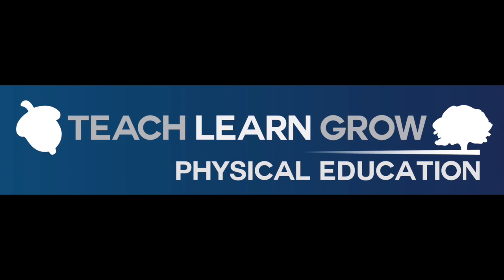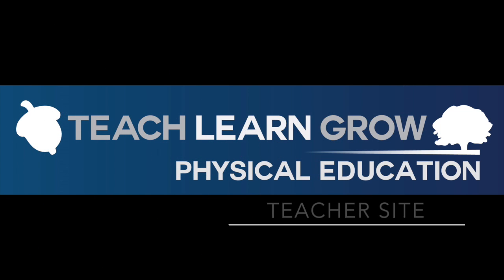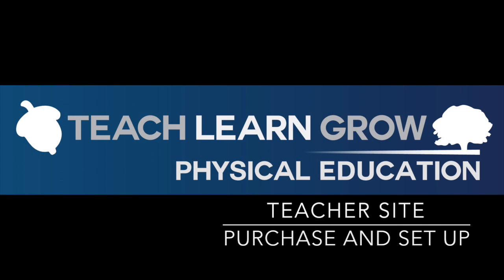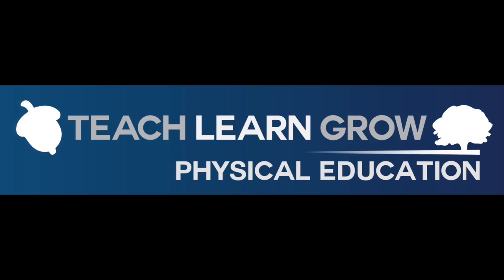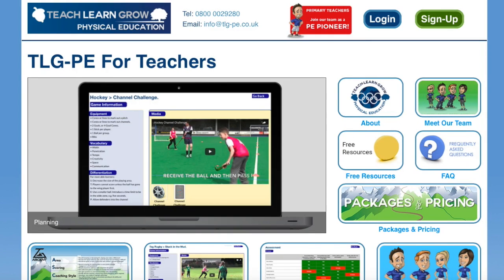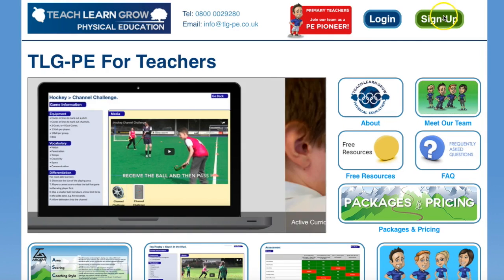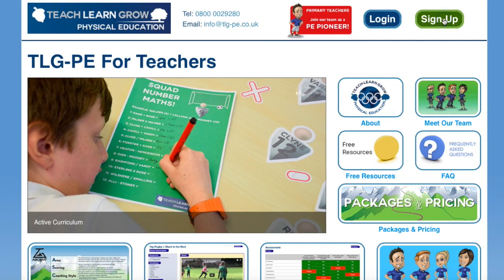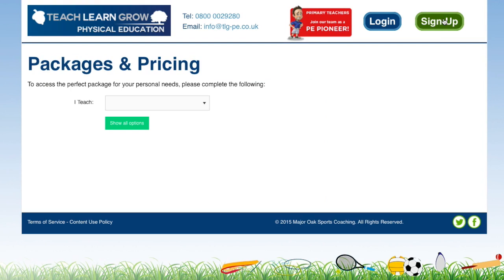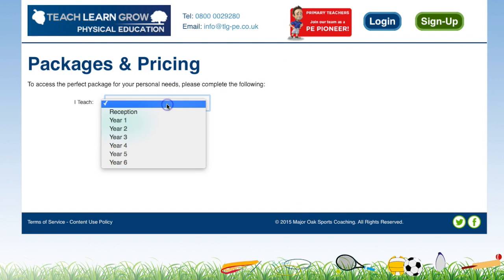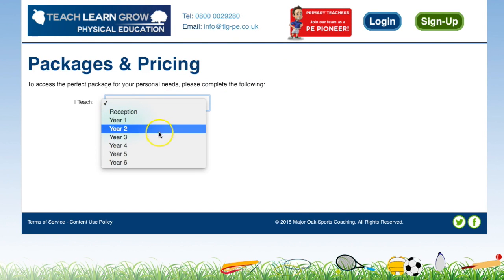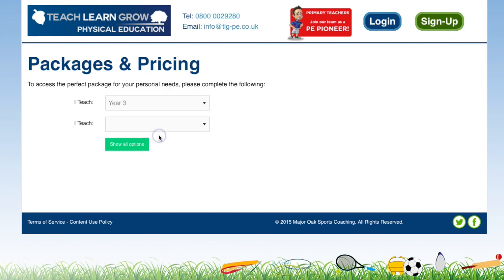Hi, my name is Colin and welcome to this video. I'm just going to run you through the purchase process for the teacher site, hopefully just to show you how nice and easy it is to get you set up. You've got the option to put what year group you teach and how many PE lessons per week you teach — this is going to bring up the best options for you.